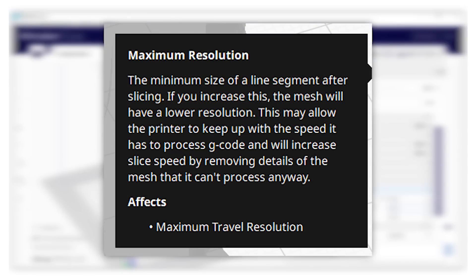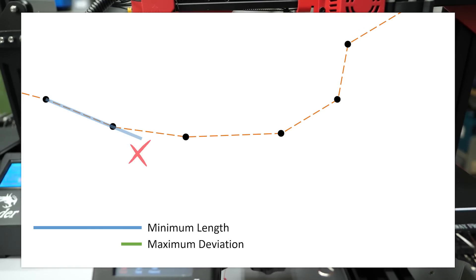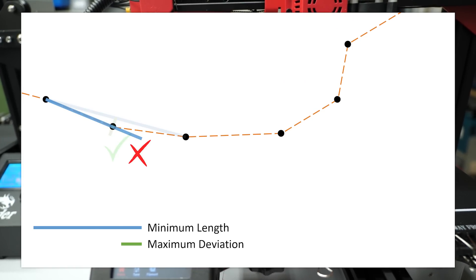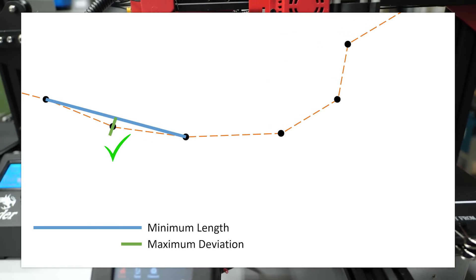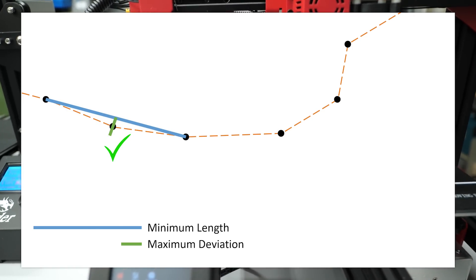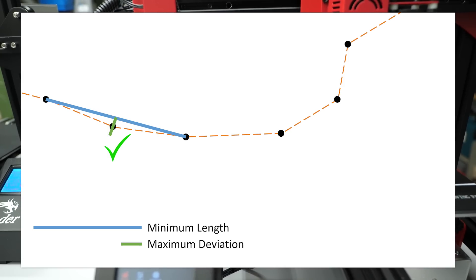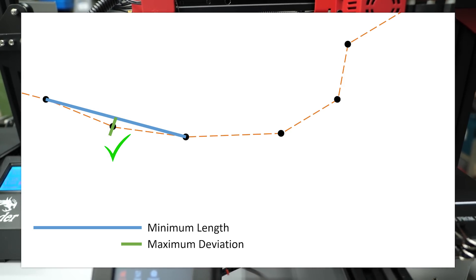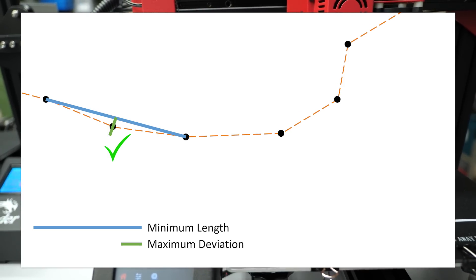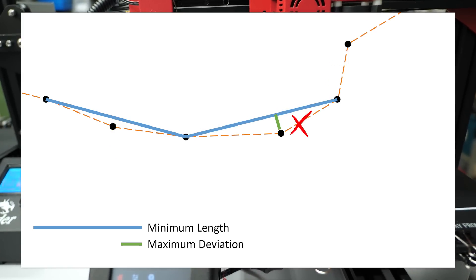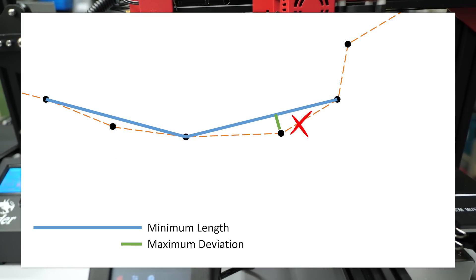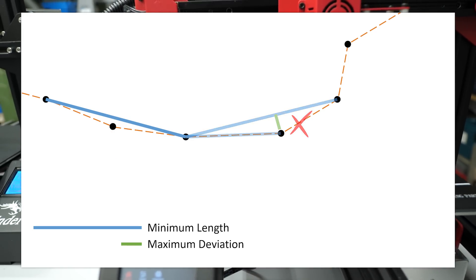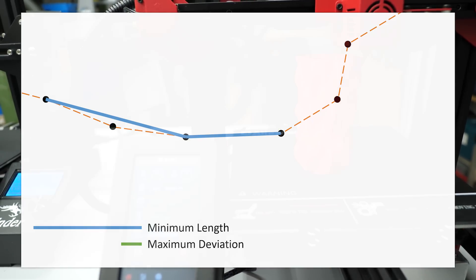The tooltip already says that this is to help that the printer can keep up speed. Maximum resolution defines the minimum length of a line segment, maximum deviation the maximum error that is allowed by the simplification. This means that Cura tries to merge segments if they are smaller than the defined value, but if the geometrical difference would get bigger than the defined deviation, it will also allow smaller print moves.